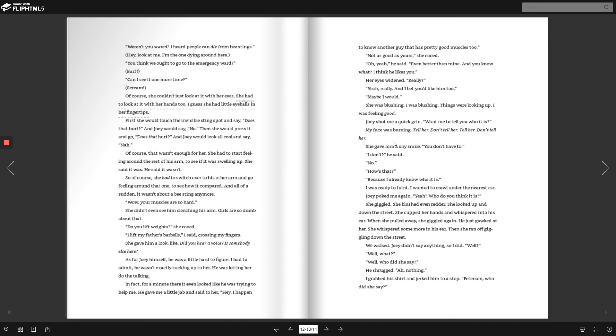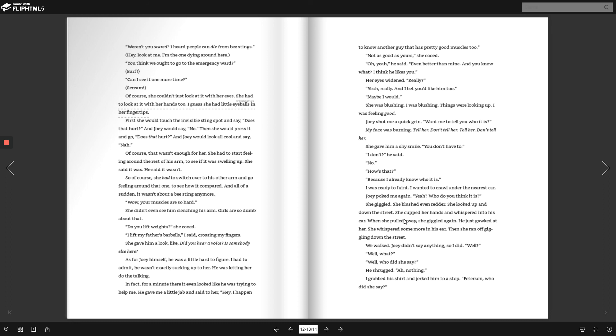I don't? He said. No. How's that? Because I already know who it is. I was ready to faint. I wanted to crawl under the nearest car. Joey poked me again. Yeah? Who do you think it is? She giggled. She blushed even redder. She looked up and down the street. She cupped her hands and whispered into his ear. When she pulled away, she giggled again. He just gawked at her. She whispered some more in his ear. Then she ran off giggling down the street.